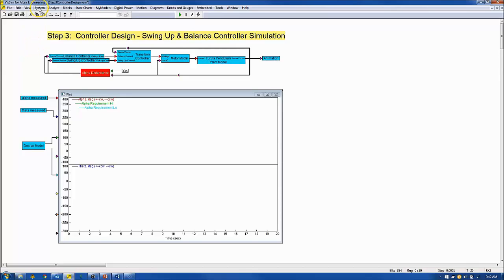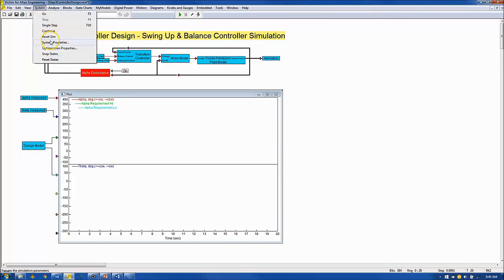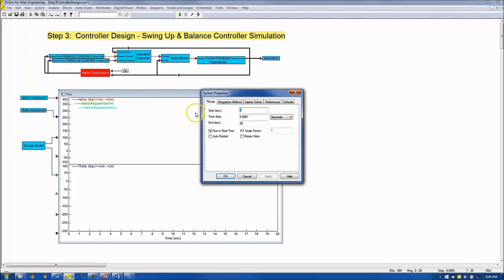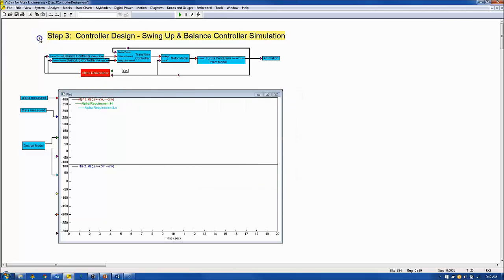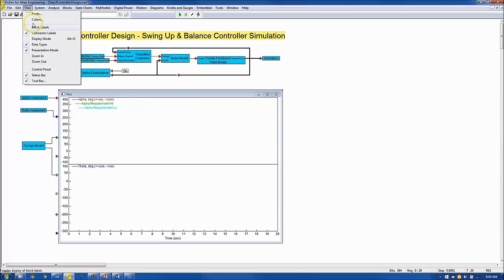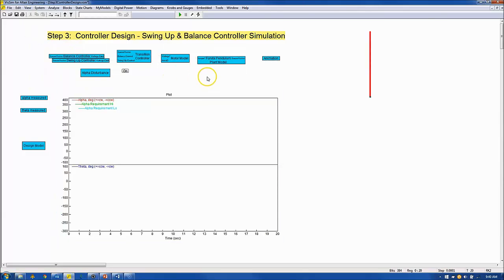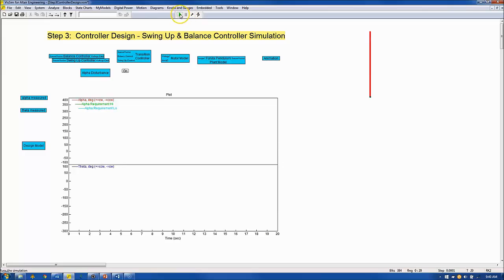The simulation is set to run for 20 seconds in real time at a 0.1 millisecond interval. We will set the view option to display mode so we can see the animation and the plot screens and click go to run.